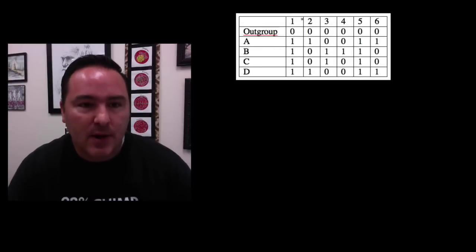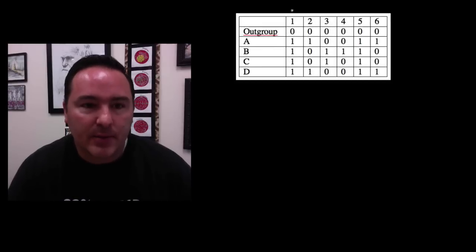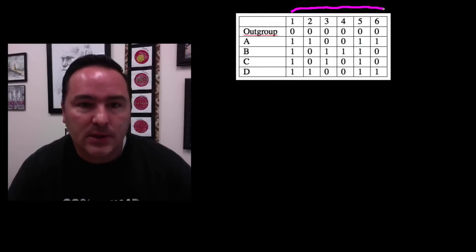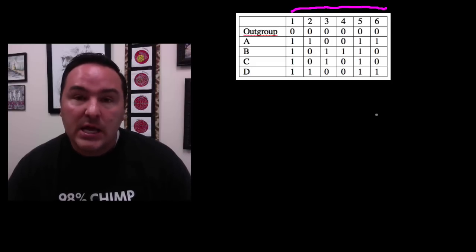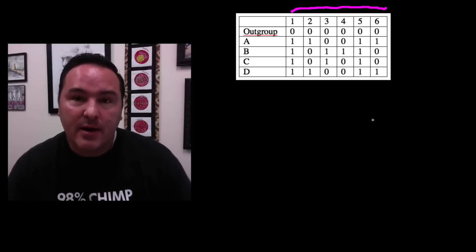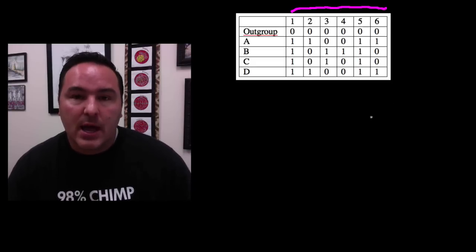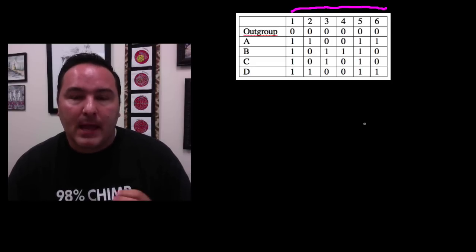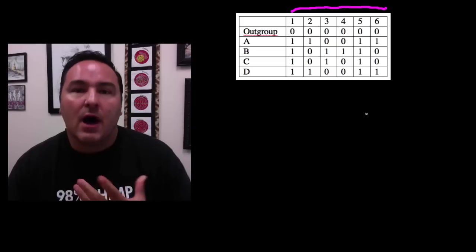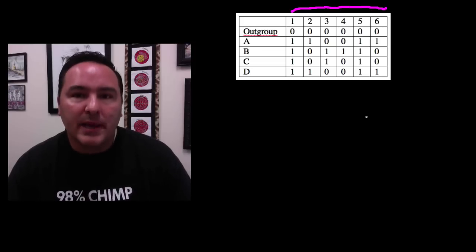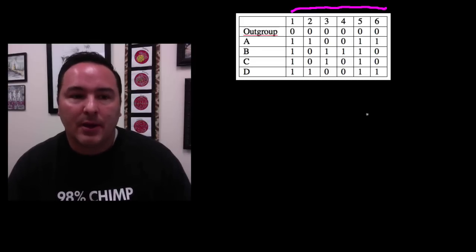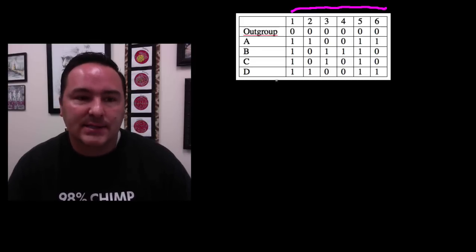As we look across the top here, we see that we have these characters. So in this case, we have six characters. Each one of these characters is offering evidence about groupings that can happen among the taxa.